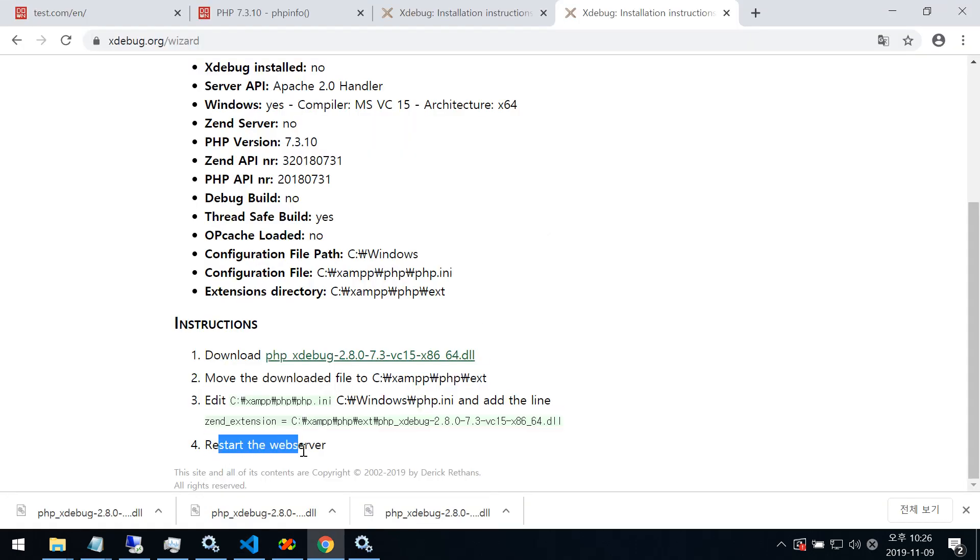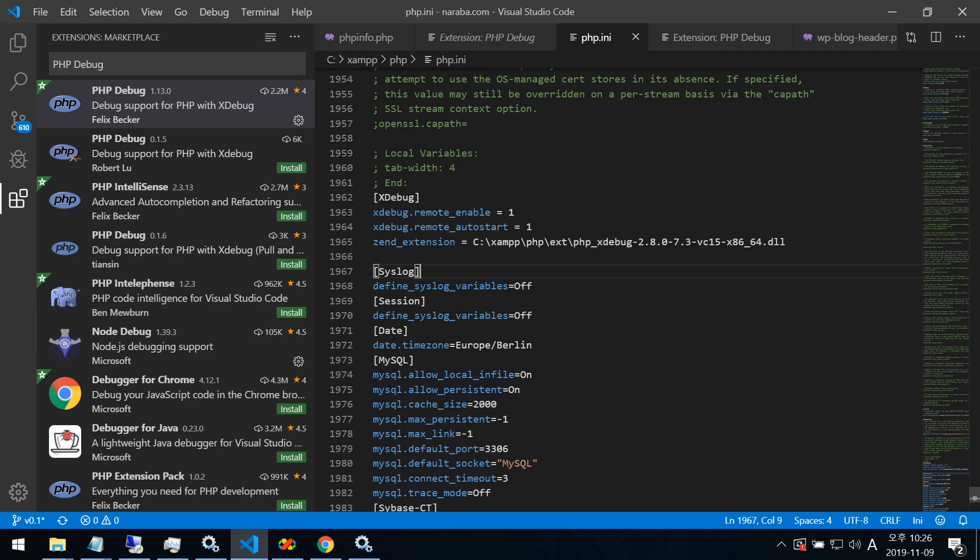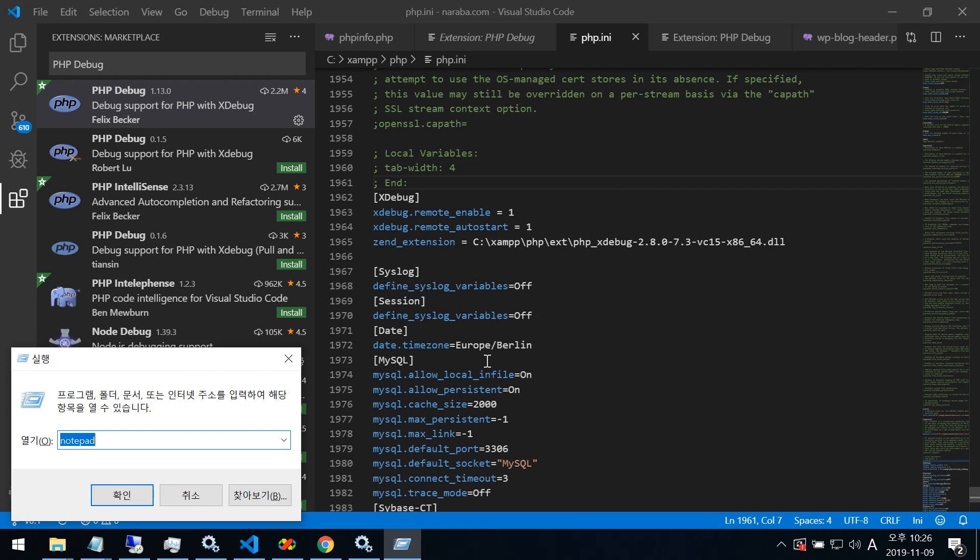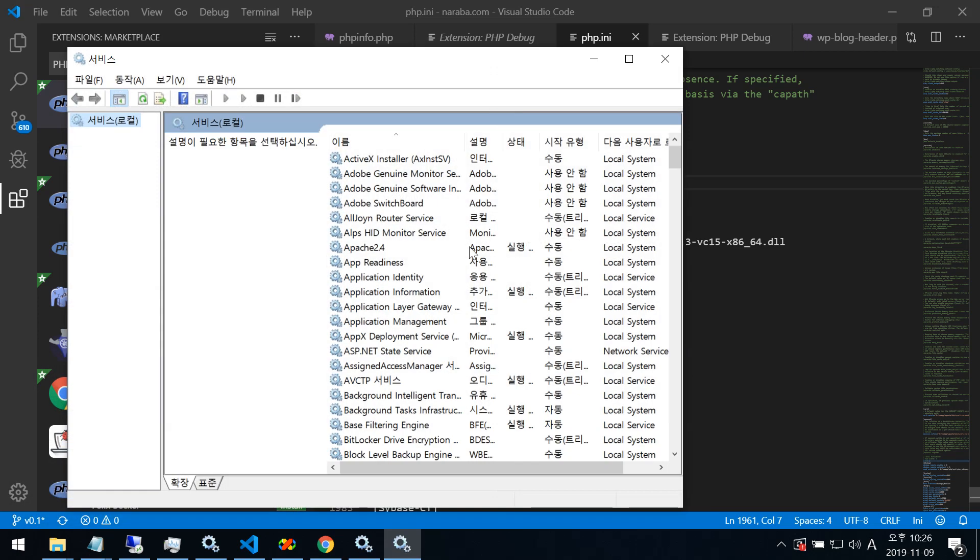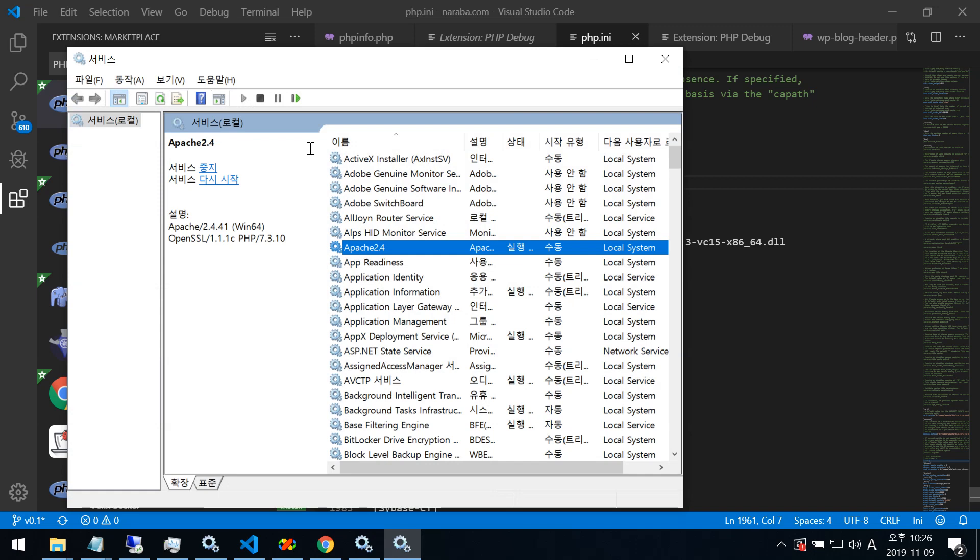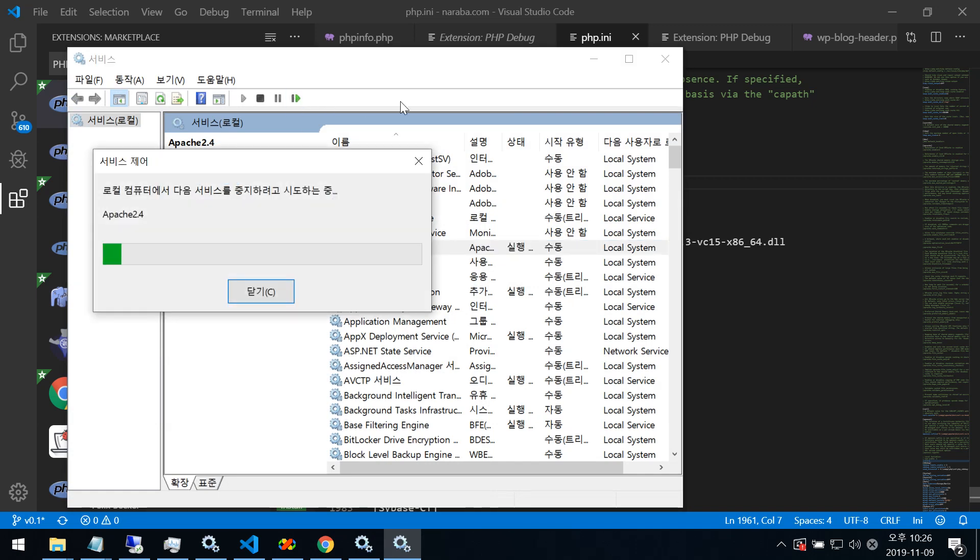After, restart the service. Apache restart.